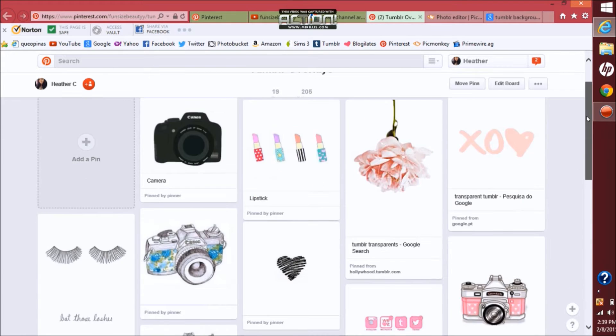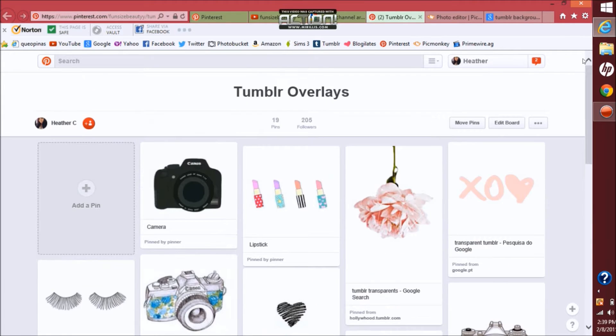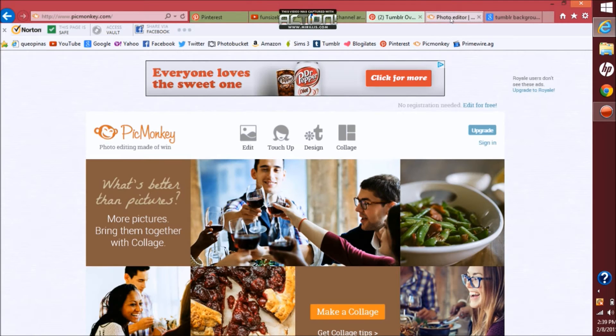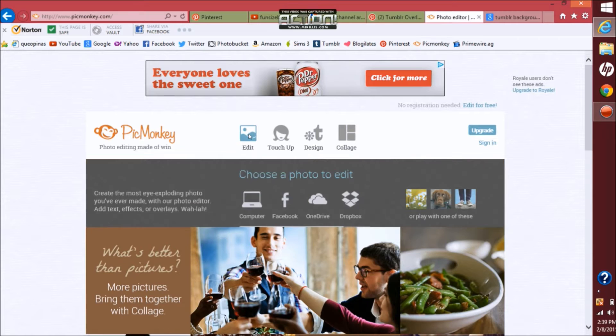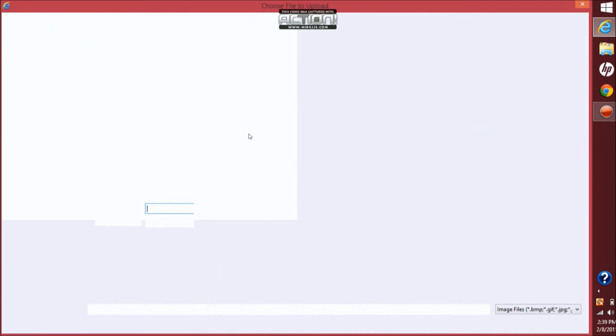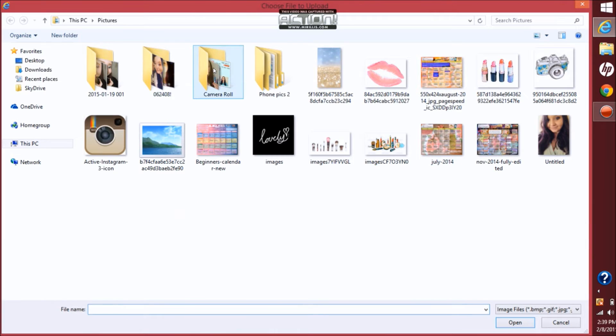Then from here now you want to go to picmonkey.com. You want to click edit and you want to bring up that template that you saved earlier.